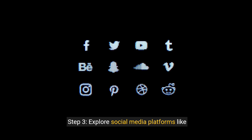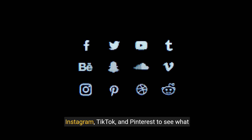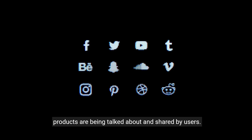Step 3. Explore social media platforms like Instagram, TikTok, and Pinterest to see what products are being talked about and shared by users.